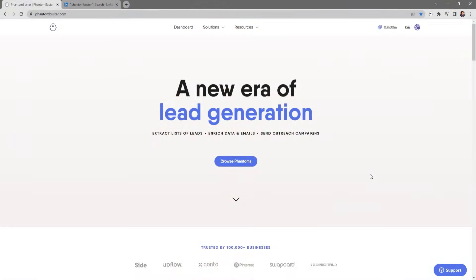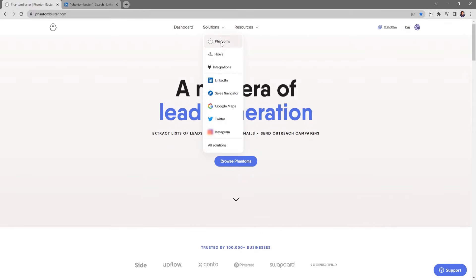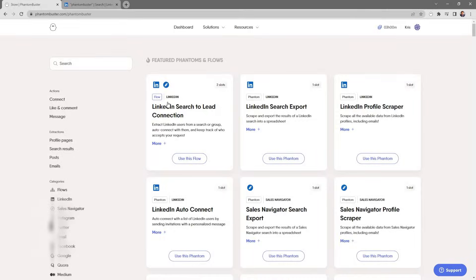Hey guys, Chris here with PhantomBuster. In this video I'm going to show you how to set up your first phantom, and as an example I'm going to use the LinkedIn Search Export phantom. The first thing we want to do is head on over to phantombuster.com and navigate to our phantom store — click on Solutions and then Phantoms, then go to the LinkedIn Search Export phantom.